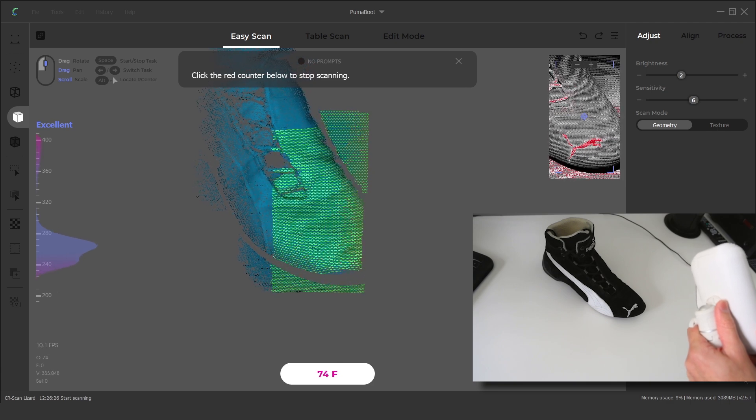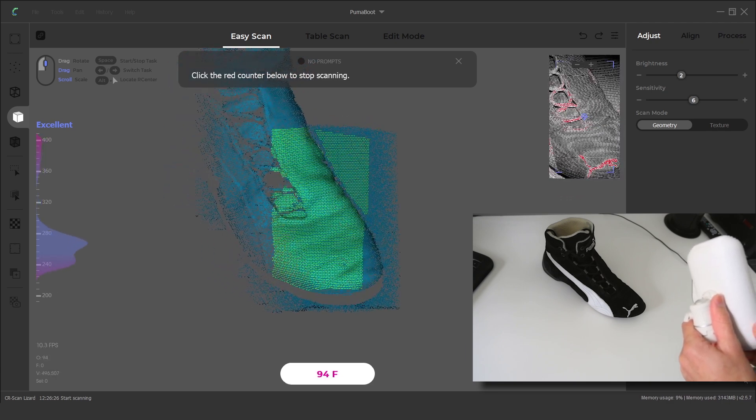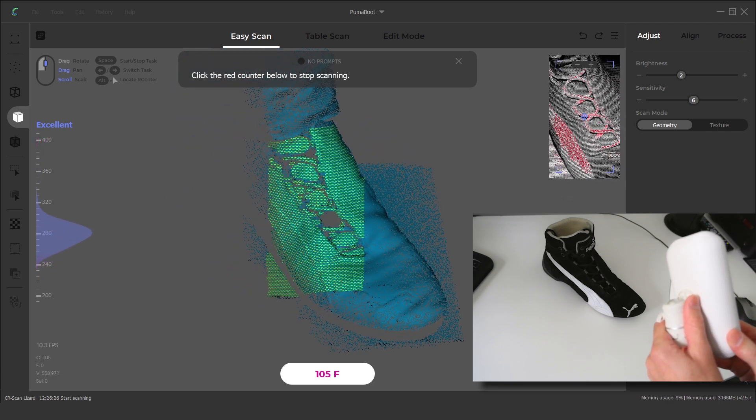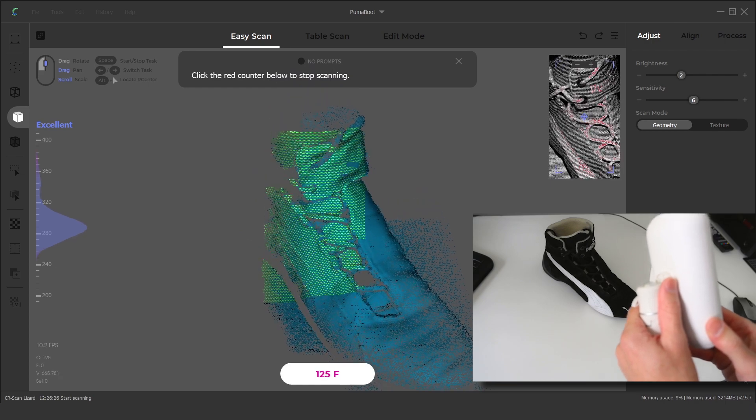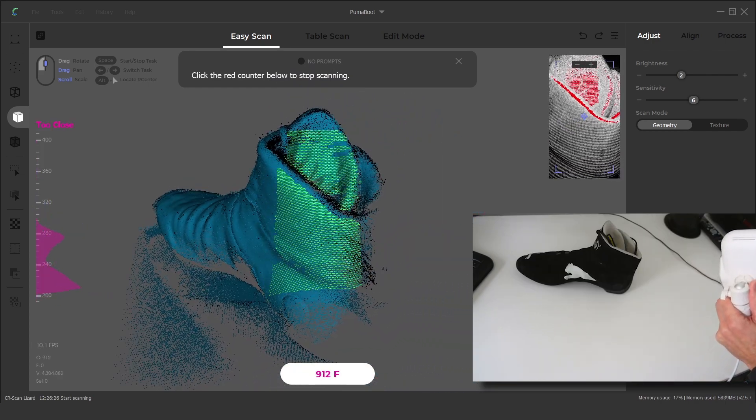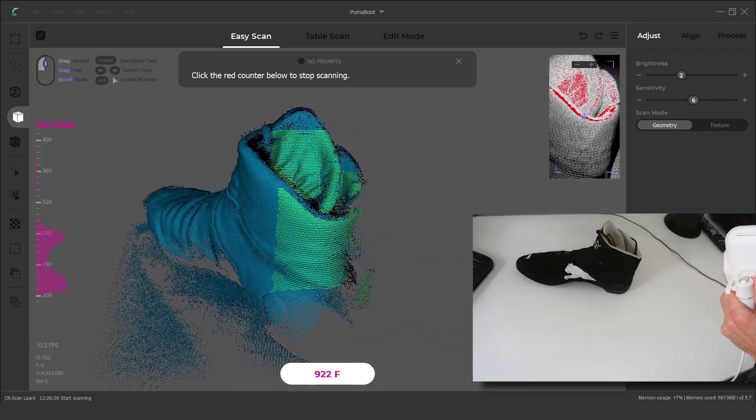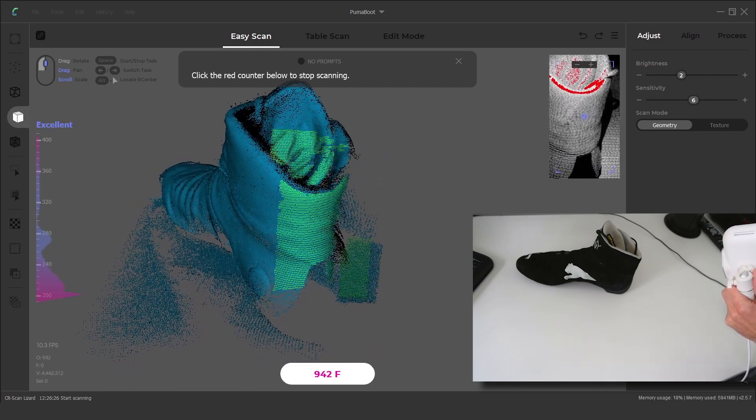The next scan is of a race boot. The black leather on the upper provided an excellent surface to scan. Allowing the scanner to capture the boot in detail as it is steadily moved around the sides.